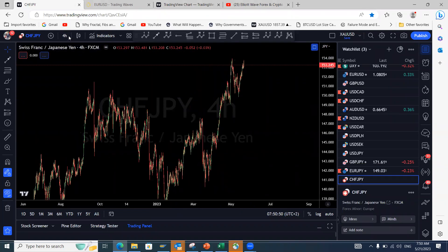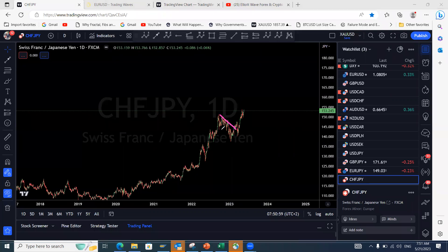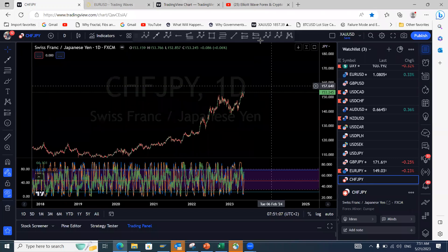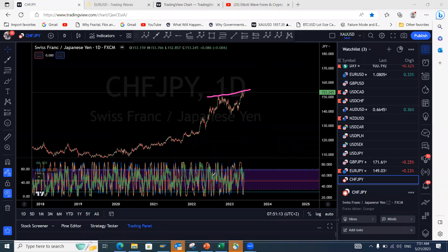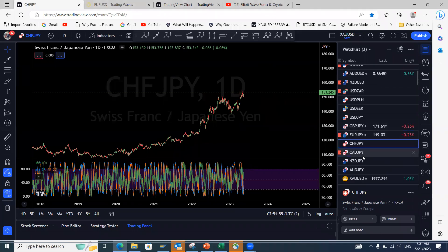CHF/JPY on the daily looks very impulsive — one-two-three with a last five-wave move up. There should be divergence here for a continuation move to the downside. You can see that clear divergence from the RSI oscillator, telling us this move will not be sustainable to the upside. Our special indicator tells you exactly where you'll get that move — whether it's just a short-term pullback or the end of the move. For now, a move to the downside on CHF/JPY is imminent.